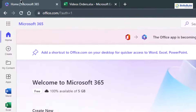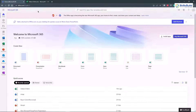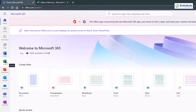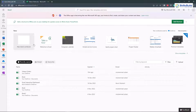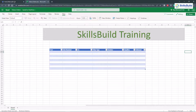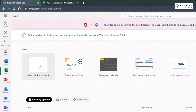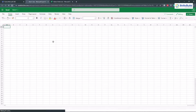Now, how can we do this? First, head to office.com and make sure to log in. If you don't have a Microsoft account, just create a free one. The first thing we need to do is create an Excel sheet. Click on Excel and it will open a new Excel sheet for you. I've already created one called 'Video Orders.' You just need to click on 'New Blank Workbook' and it will open a new Excel sheet, just like this one.